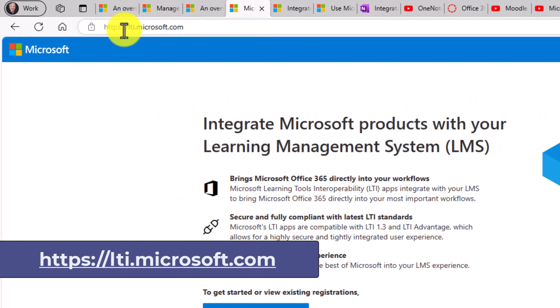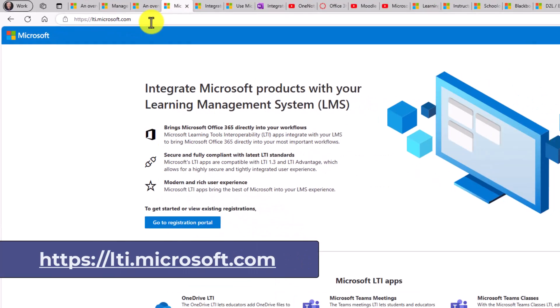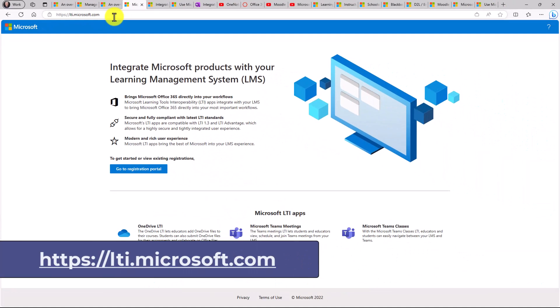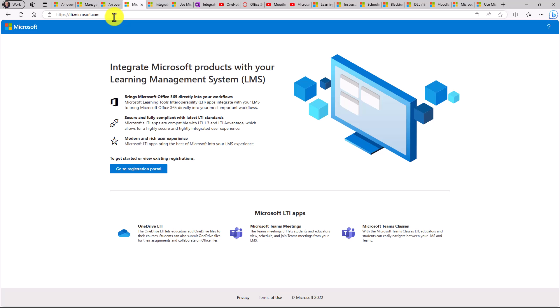This is lti.microsoft.com. As an IT admin, this is the one that you want to bookmark, and this is where you can register LTI apps, things like OneDrive, Teams meetings, Teams classes.